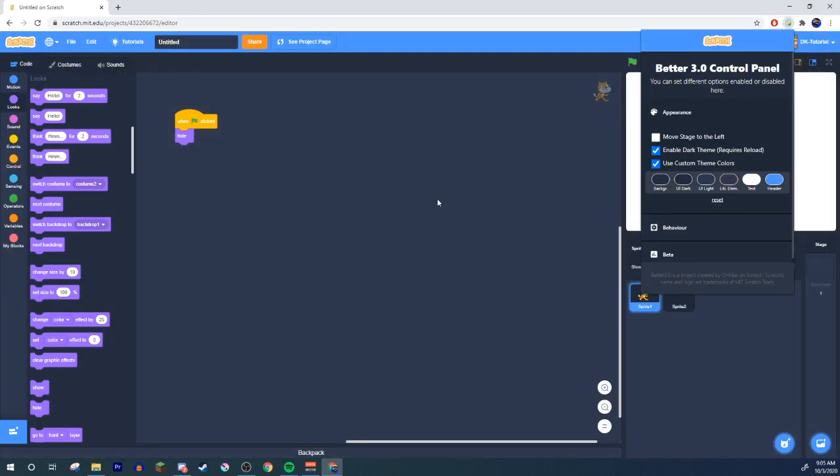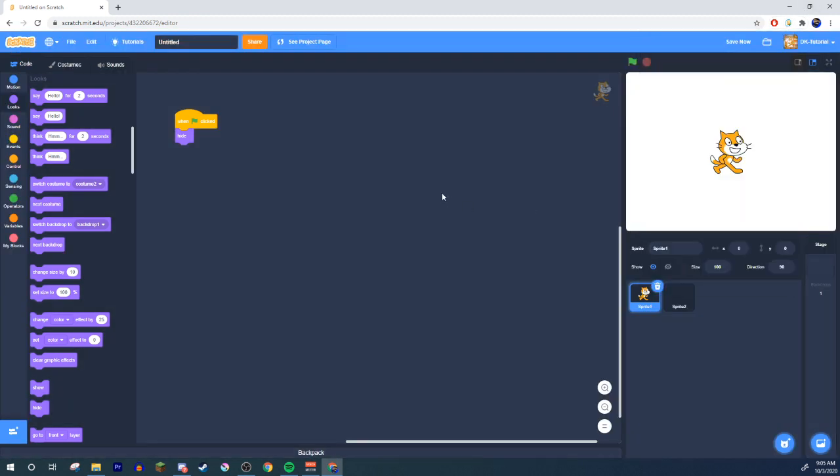And then if you ever want to fix it just come in here appearance use custom colors reset dark mode thank you guys so much for watching this video if you liked it then like it if you didn't like it like it anyways because I have a lot of fun with this I enjoy it like this it makes me happy so like for my happiness.